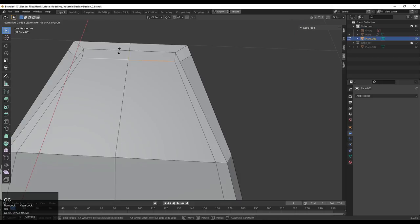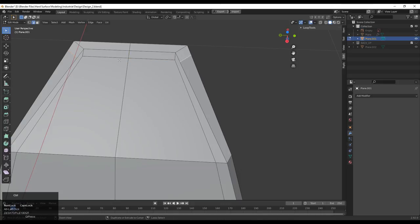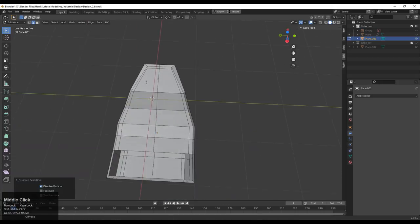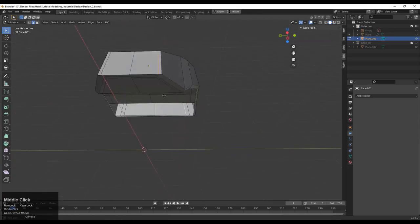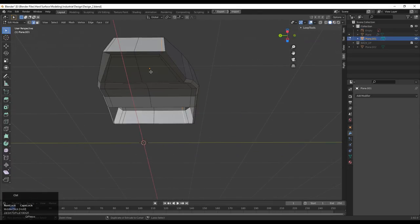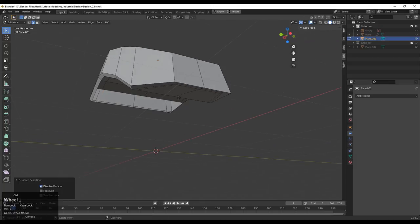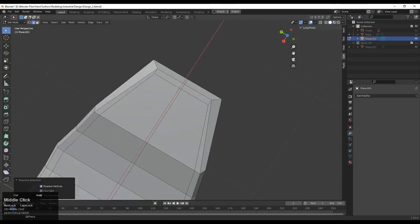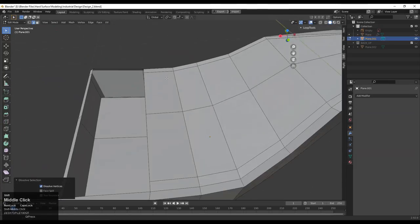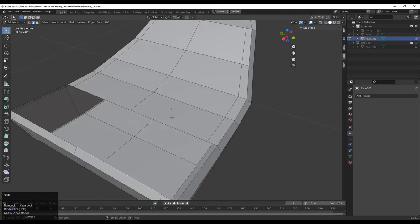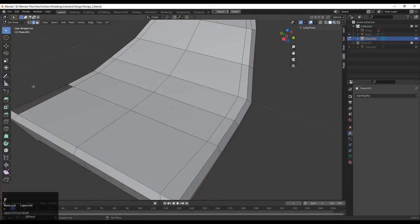Double-tap G for the Edge Slide and give the right position to that edge. You can see we have redirected these edge loops. Press Ctrl+X to dissolve unwanted edge loops. Now select these edges and press F to fill the gap — that looks good.